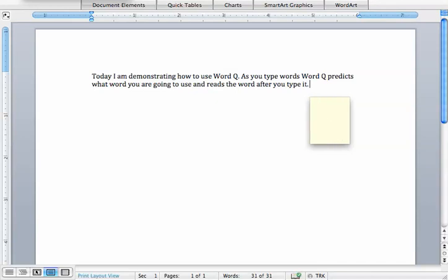As you type words, WordQ predicts what word you are going to use and reads the word after you type it.